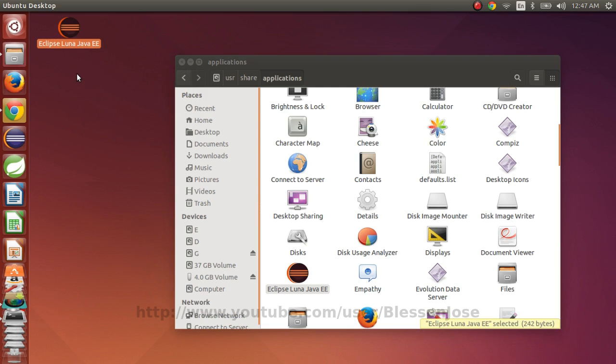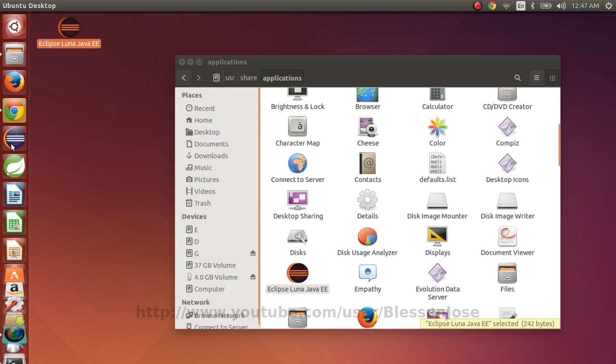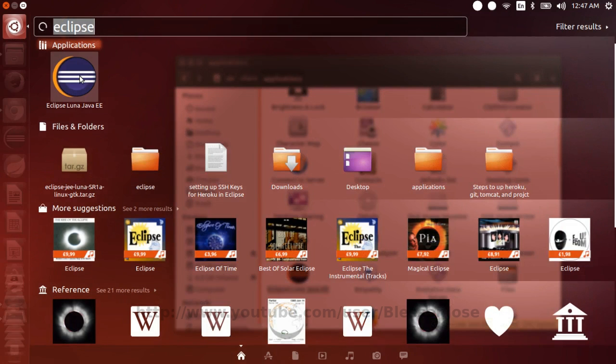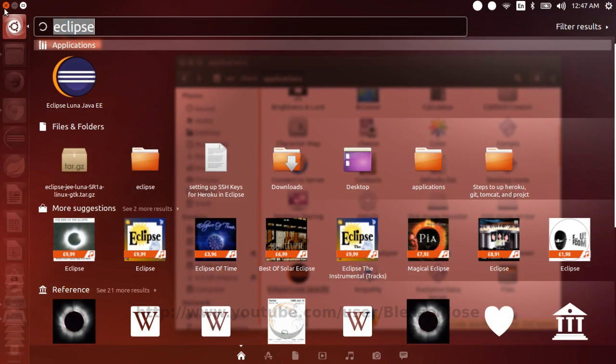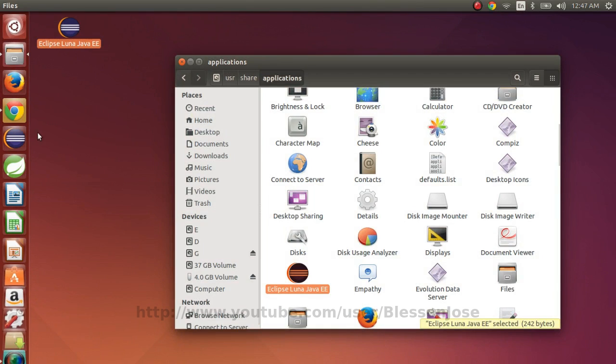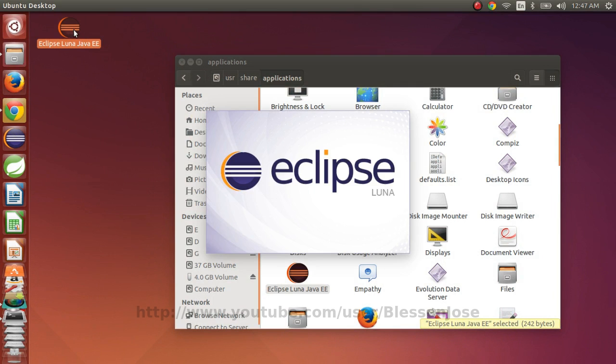So that's how you install Eclipse Luna or just about any release of Eclipse. We'll run it and check. You can run it from any place. From here, or from here, or from here. Just double click.